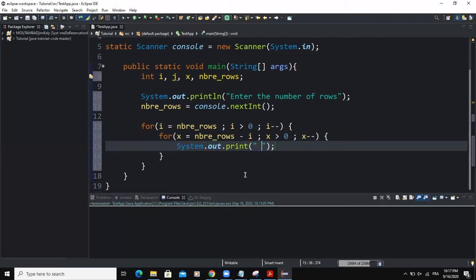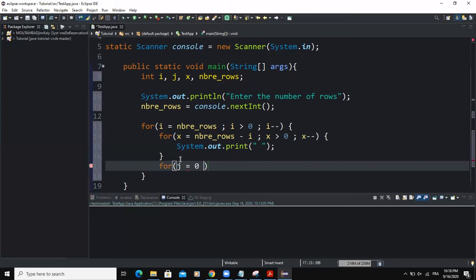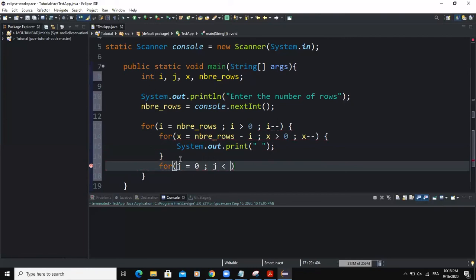And I'm going to add the second for loop statement. And this time I'm going to say for j equal to zero as well. So the condition is going to be j must be strictly less than i. And j must be incremented.